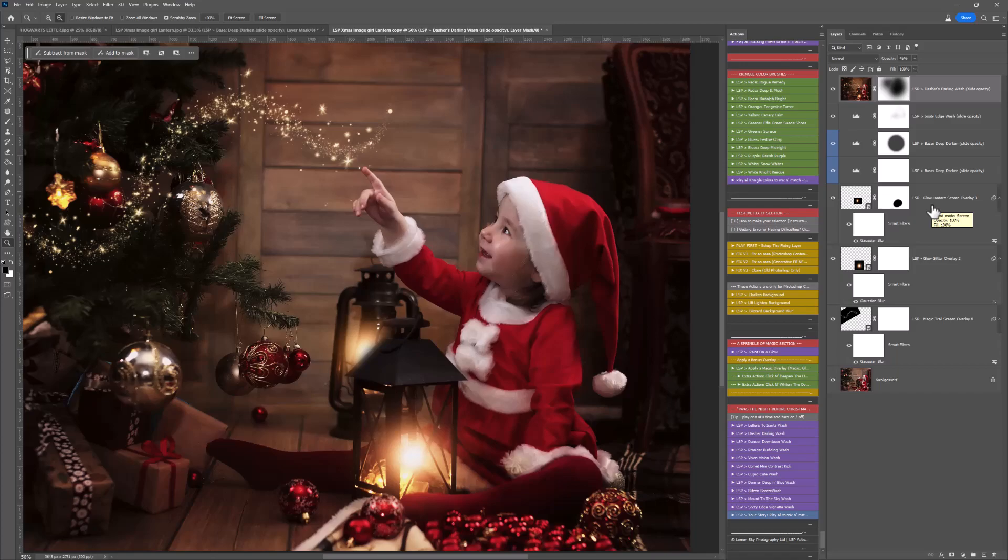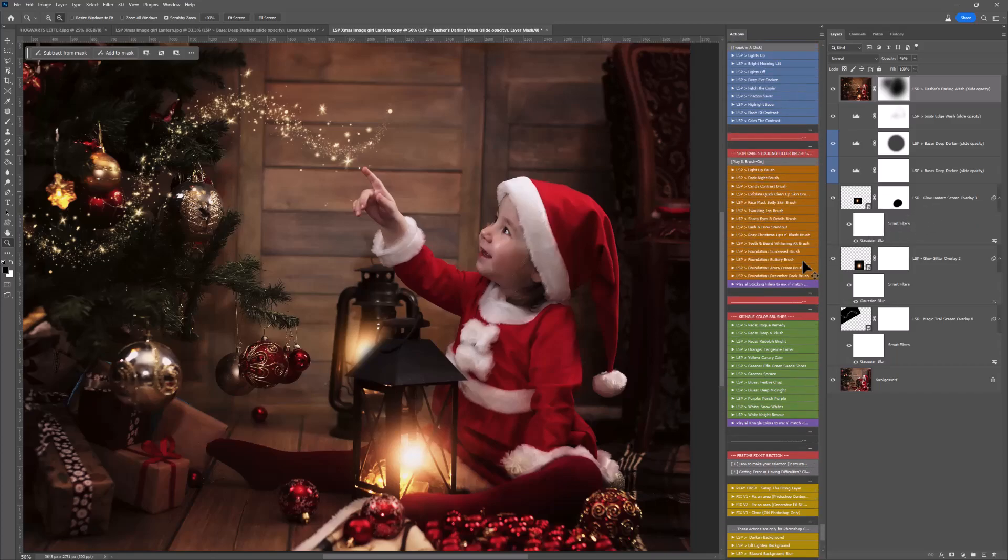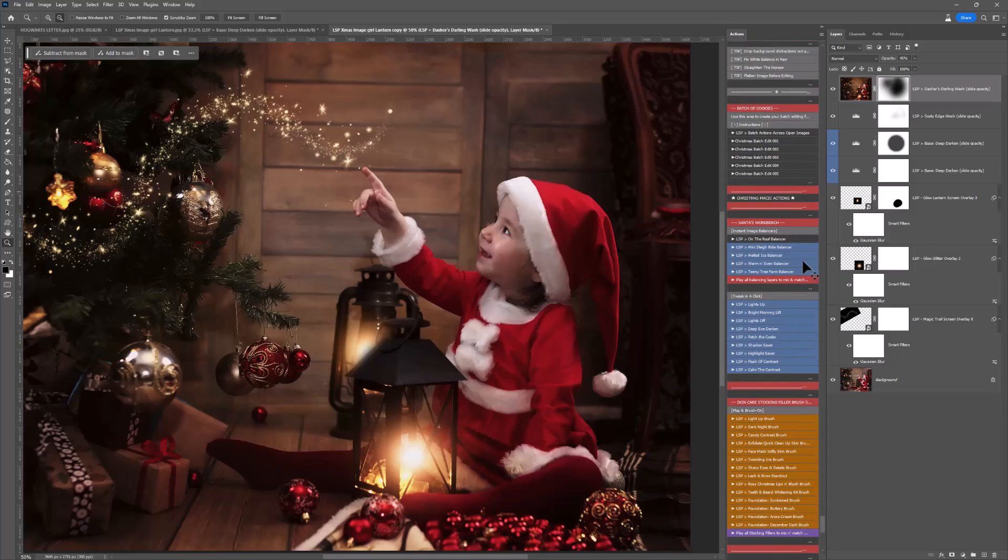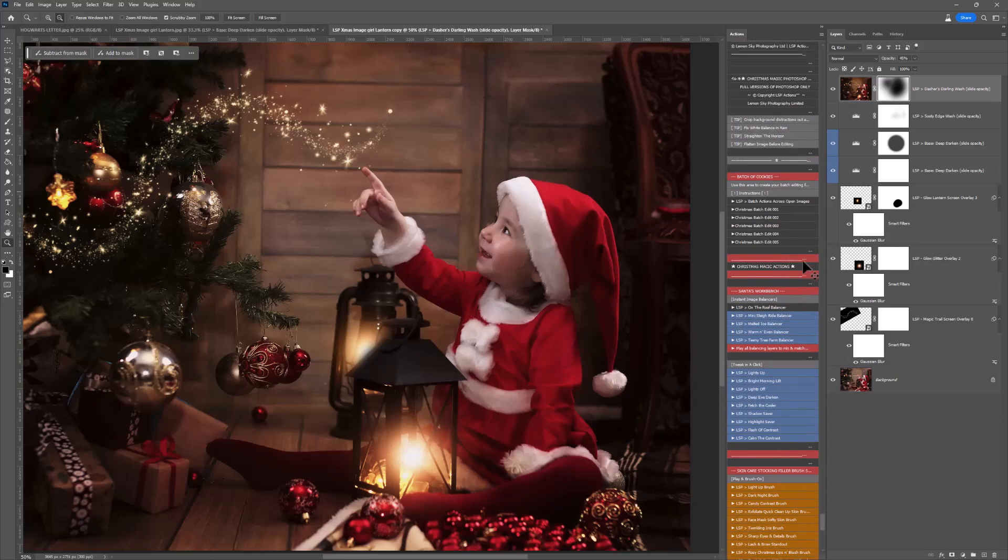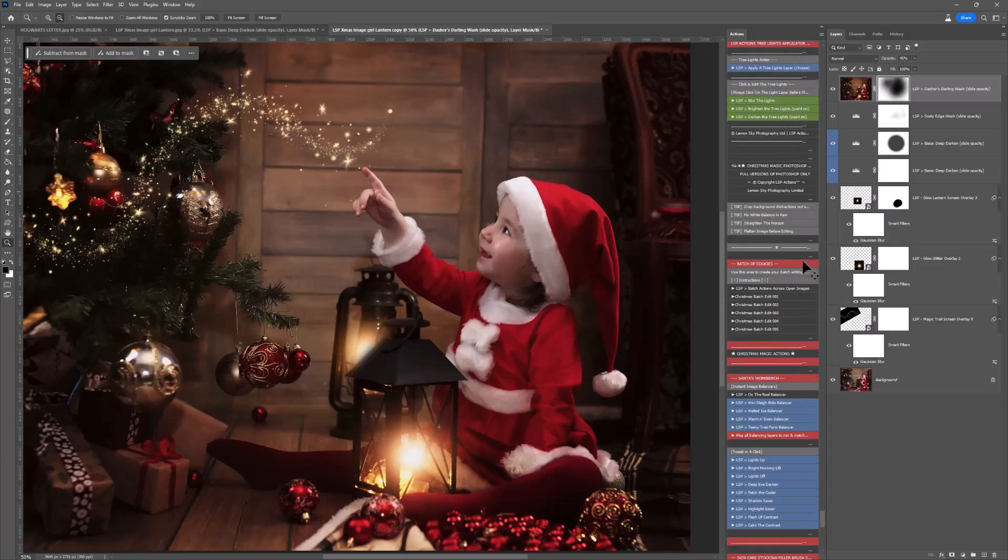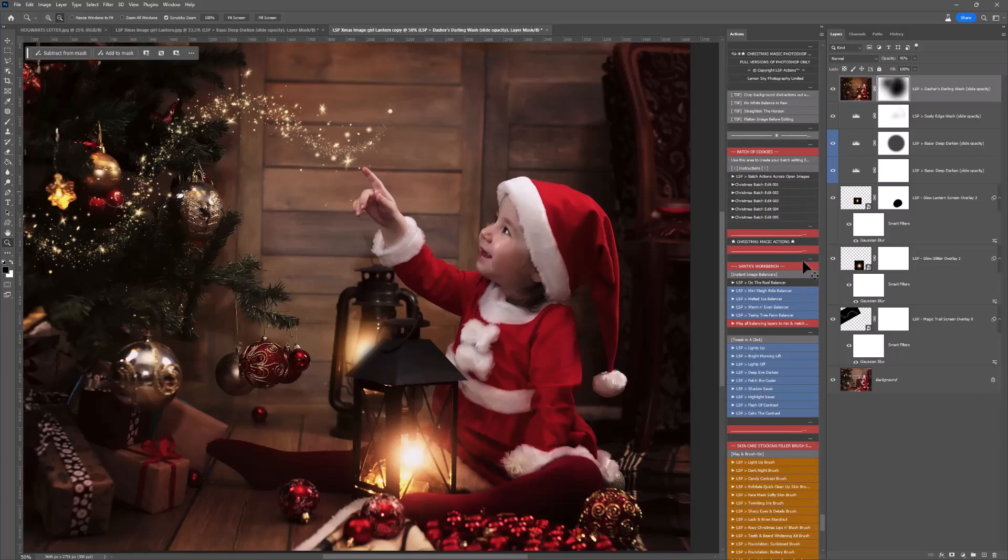So enjoy using the LSP Christmas Magic Photoshop actions. There are so many actions in here and lots of video tutorials for each section of these actions so you can get the most out of editing your Christmas mini sessions this year. I'm Lauren. Thanks for watching.